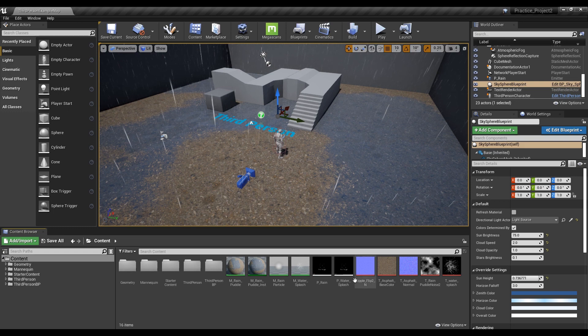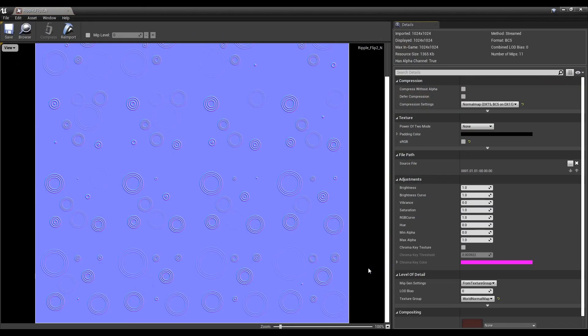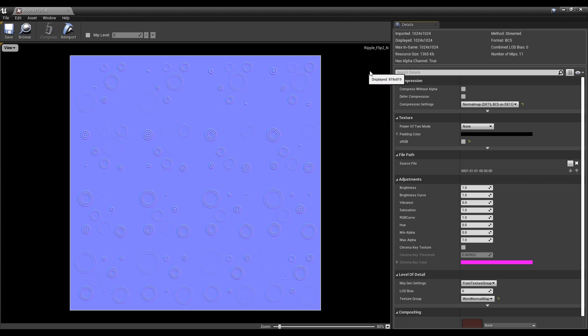First, import the texture uploaded in the video and double-click it. You can see 16 textures are connected in order in a 4x4 format.